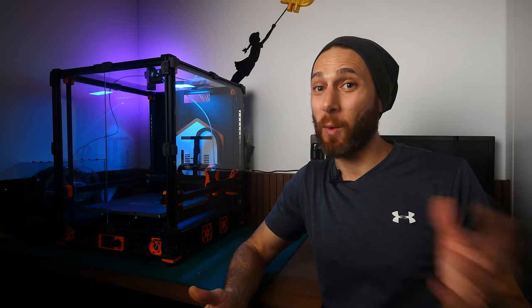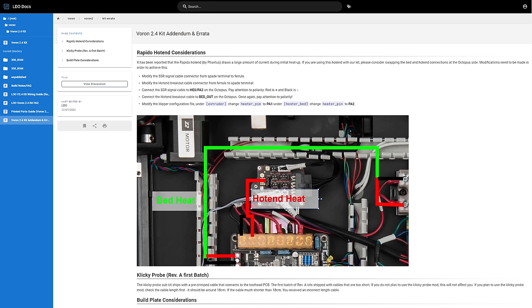But unfortunately, there's not very much guidance as to when you need to switch from one guide to the next, or if for that matter, you need to switch at all. In fact, I didn't even realize that some of these guides like the super helpful addendum and errata page on LDO's website actually existed until I'd already followed the wrong guide for that area.